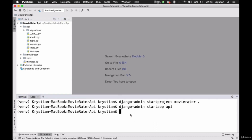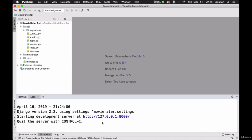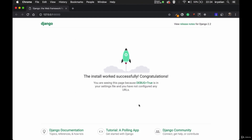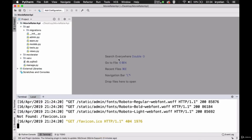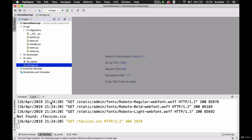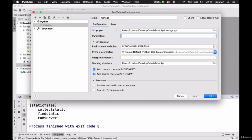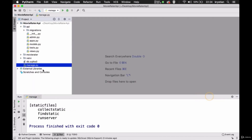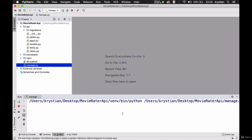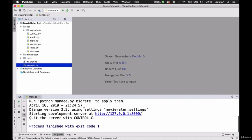Now we can make sure everything is working. I'll do python3 manage.py runserver and click on this link. You can see Django is working. What we can also do is right-click and run manage.py. It will fail because there is no configuration yet, so we can do Edit Configuration and put 'runserver' there. Next time whenever we'd like to run the server we can click it here and it will spin up our server.